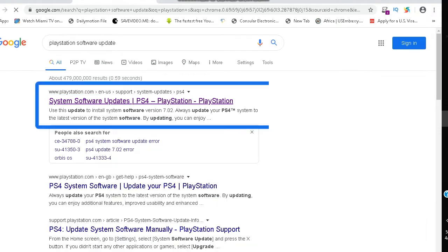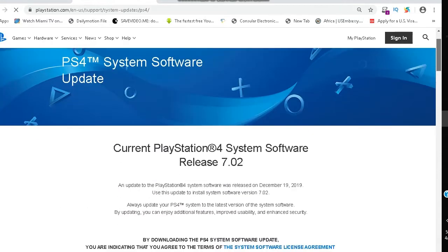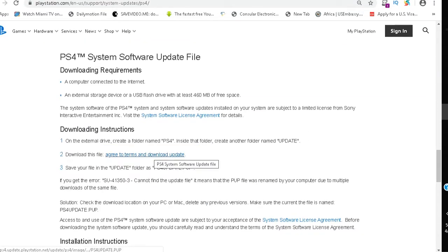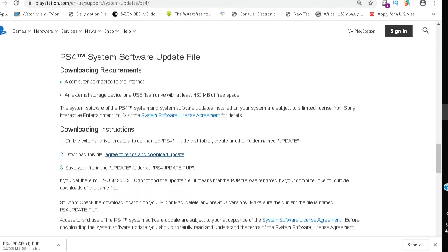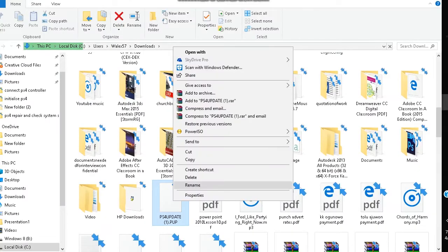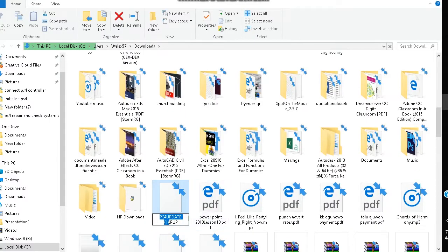In this case, search result 1 will suffice. On the webpage, locate the latest PS4 System Software Update link and download it. Locate the downloaded file and rename it to PS4Update.pup, if necessary.